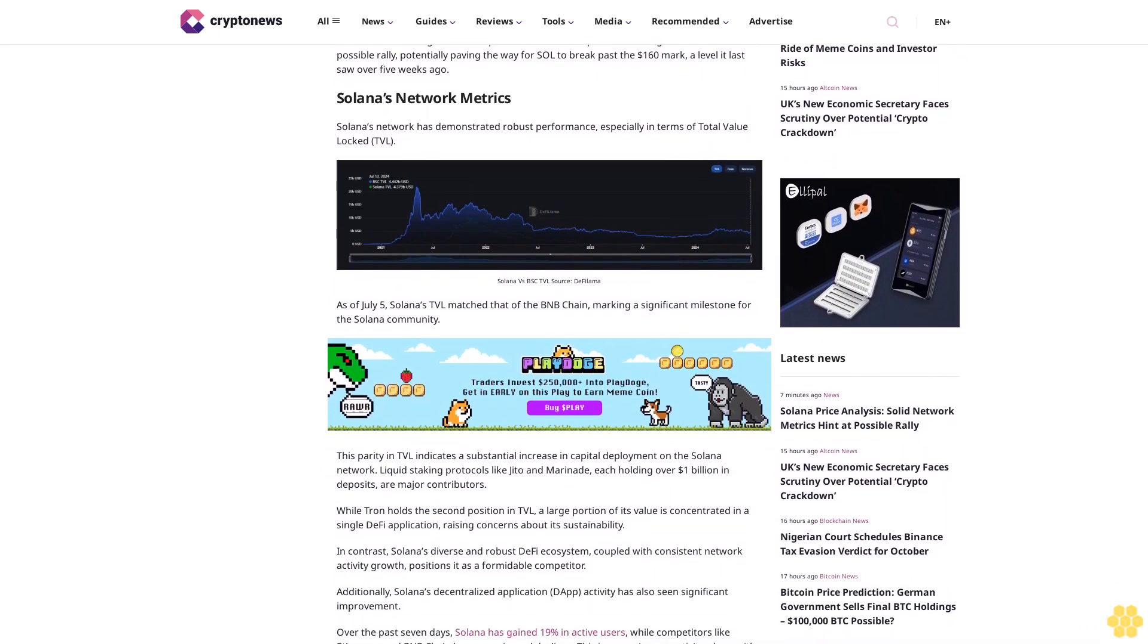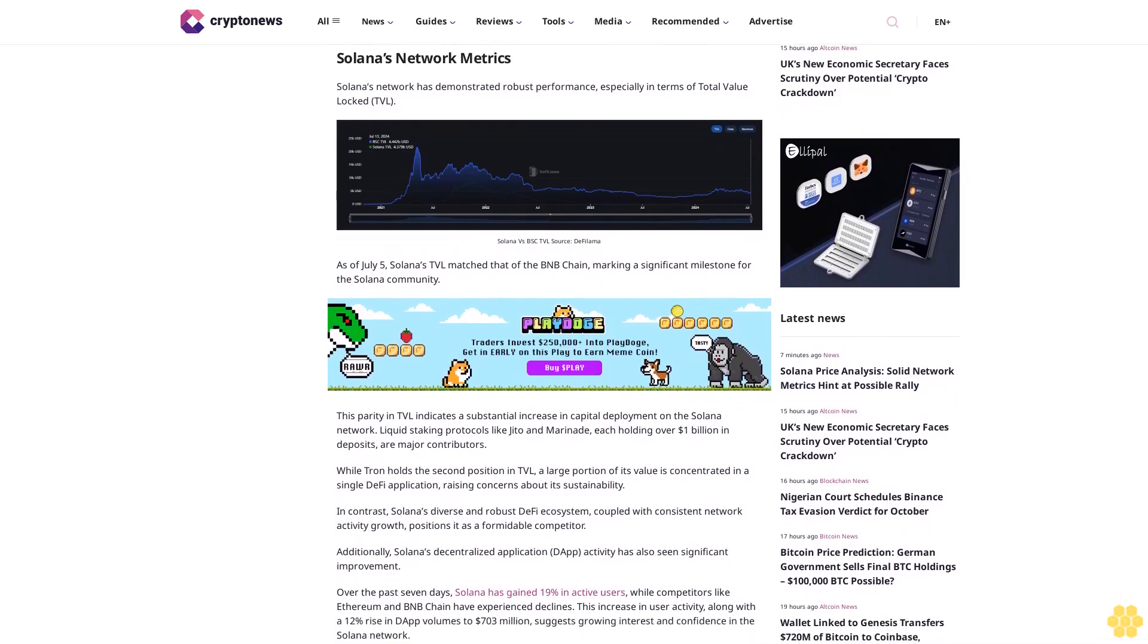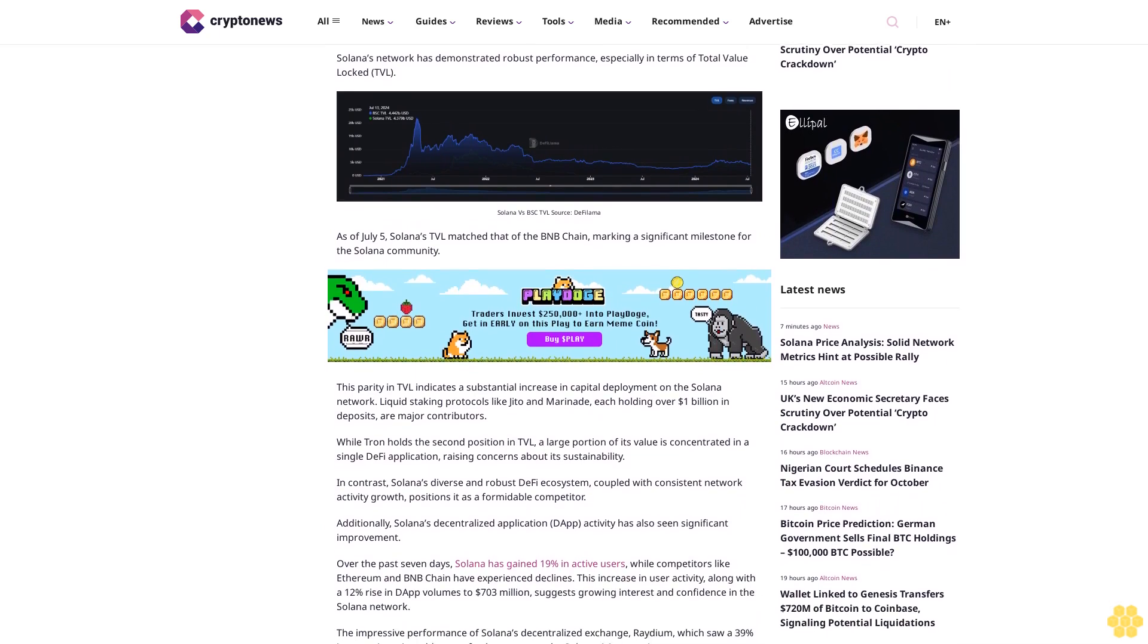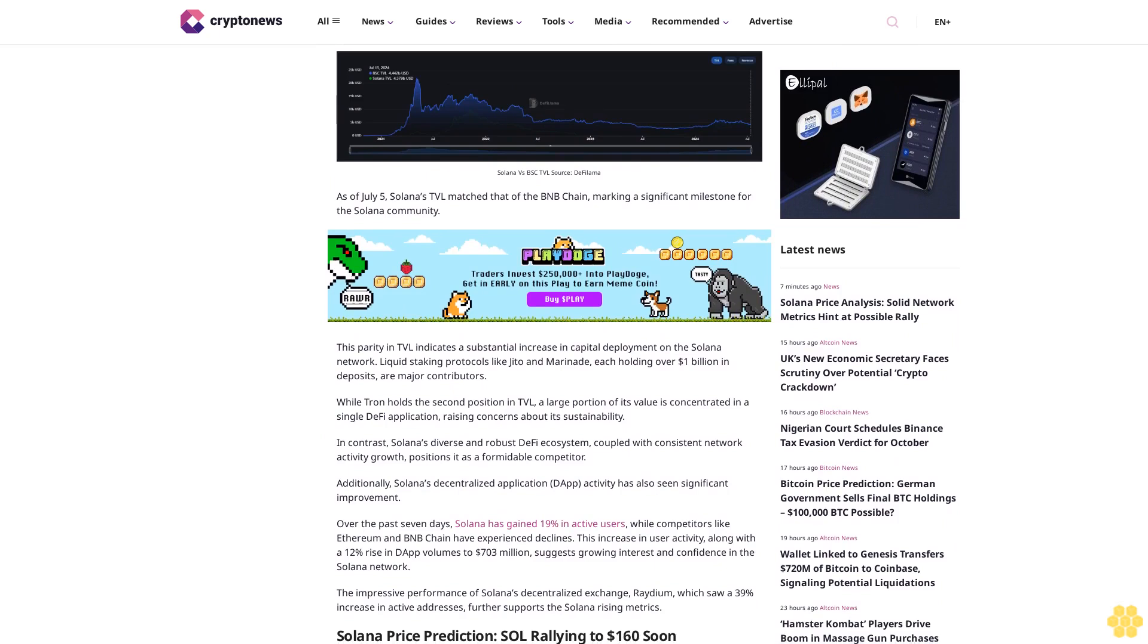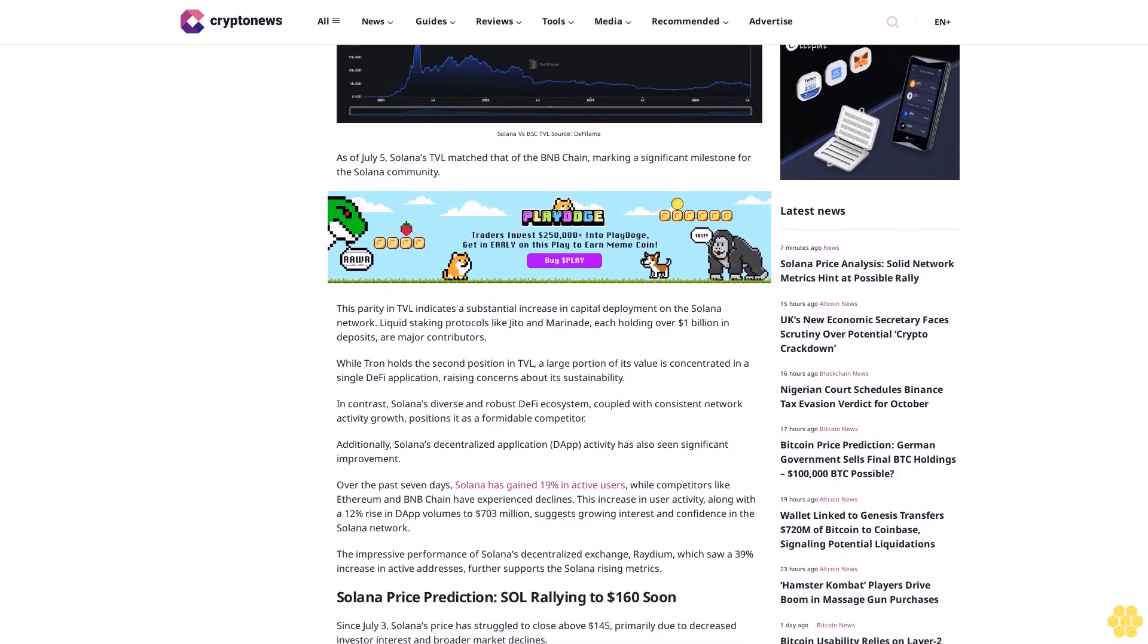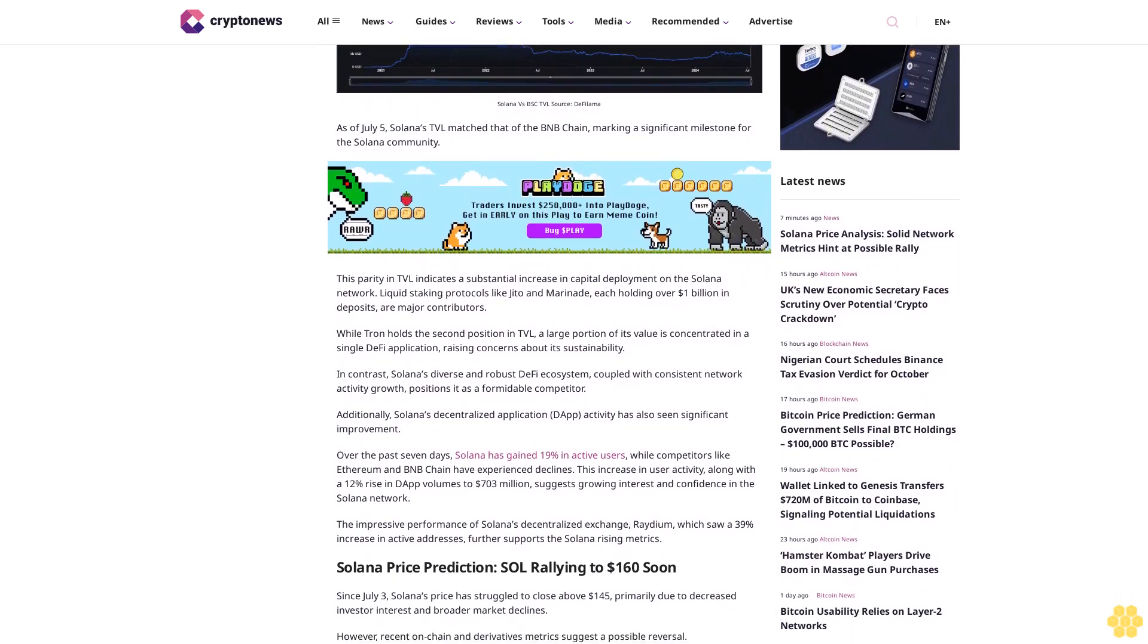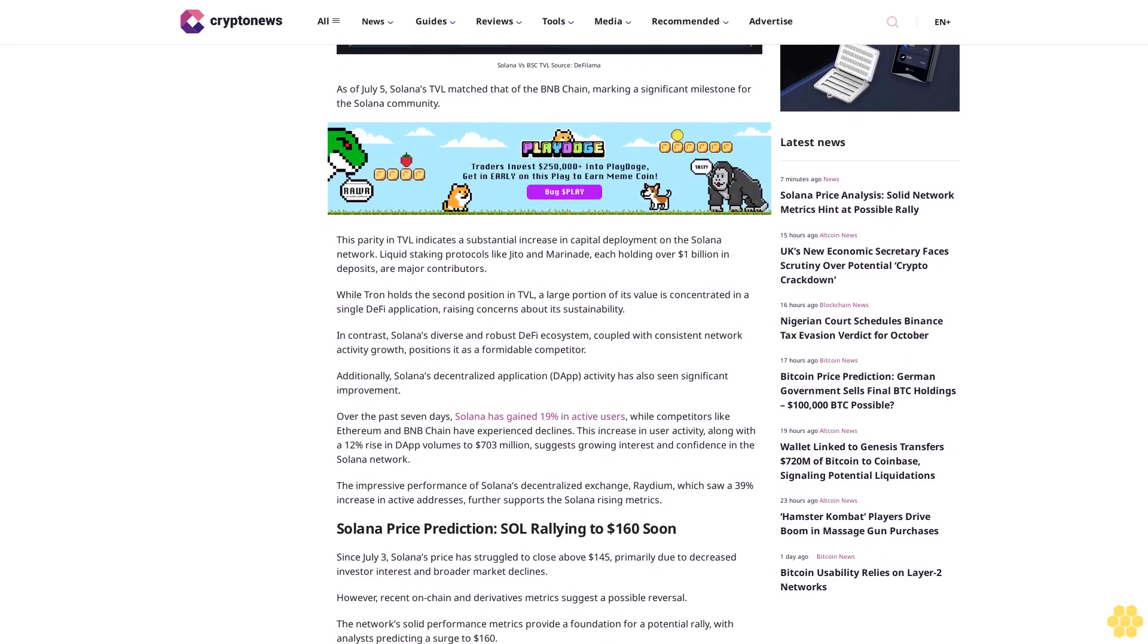This parity in TVL indicates a substantial increase in capital deployment on the Solana network. Liquid staking protocols like Jito and Marinade, each holding over $1 billion in deposits, are major contributors. While Tron holds the second position in TVL, a large portion of its value is concentrated in a single DeFi application, raising concerns about its sustainability.